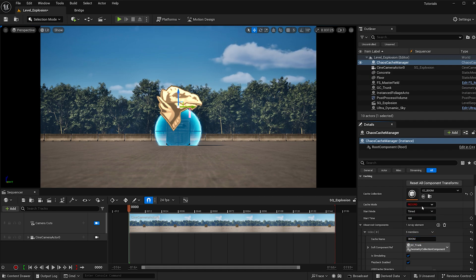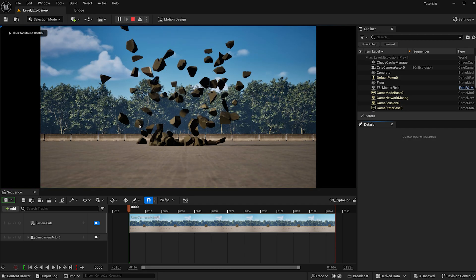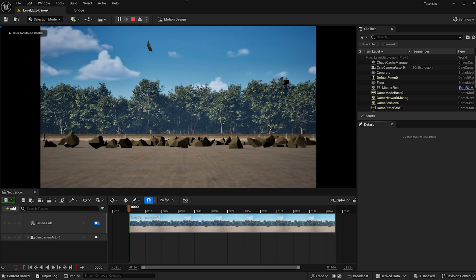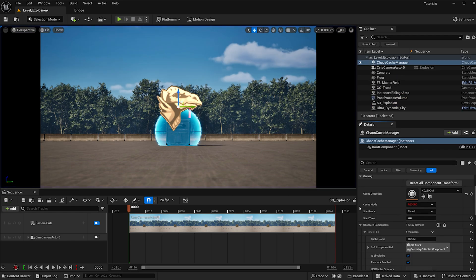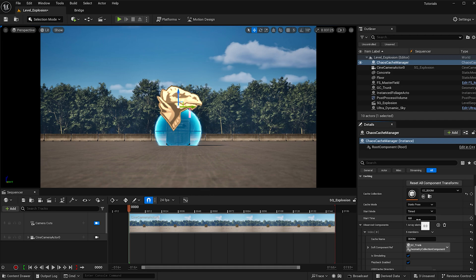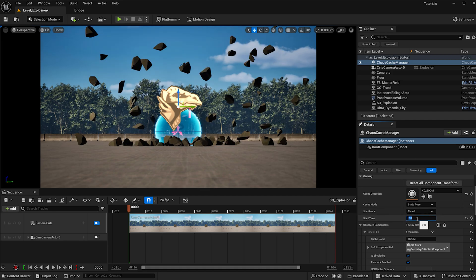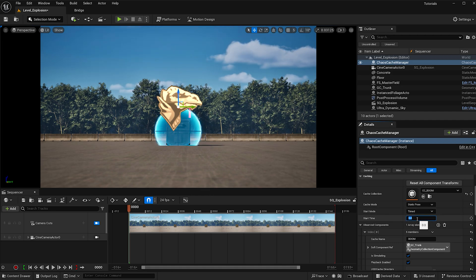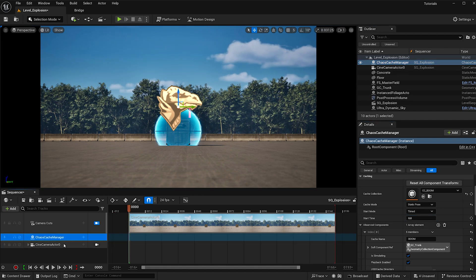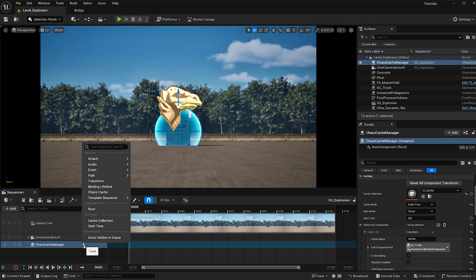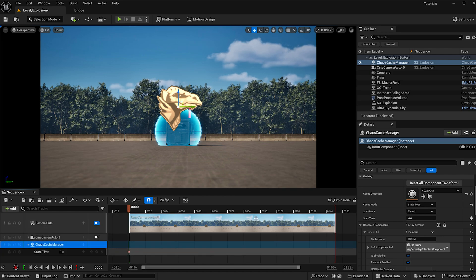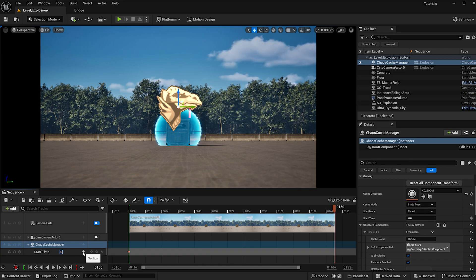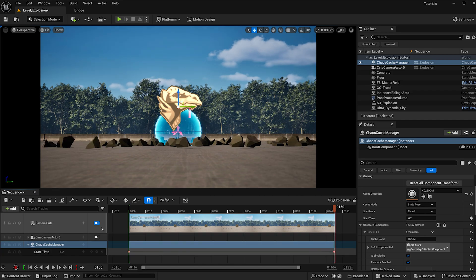Make sure the cache mode is set to record so that when I hit play it is recording the cache. I'll stop it once all the pieces have settled, then change the cache mode from static to static pose. If I play with the start time we can see the cache took place. I'm going to add this to my sequencer, hit the plus button to add a start time, key it at zero for frame zero, and at frame 150 — since this is 24 frames per second that comes out to 6.2 seconds — I'll make the end frame 6.2.